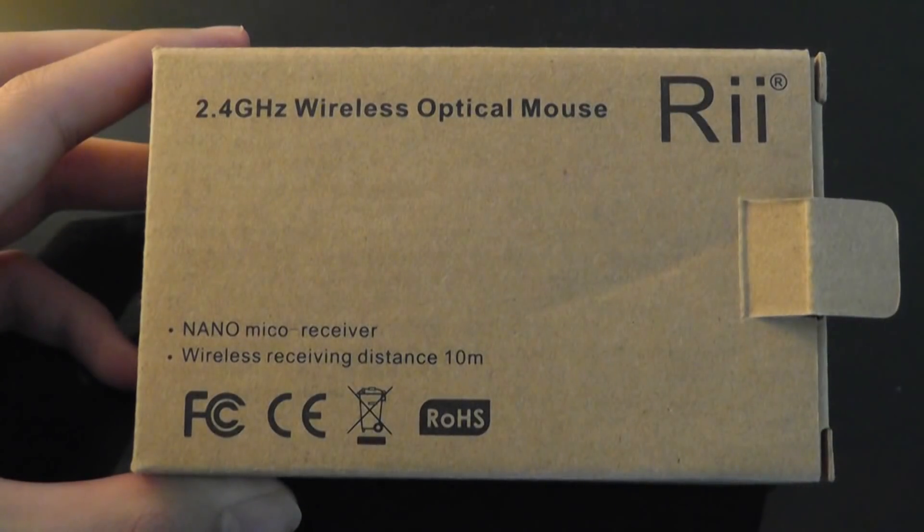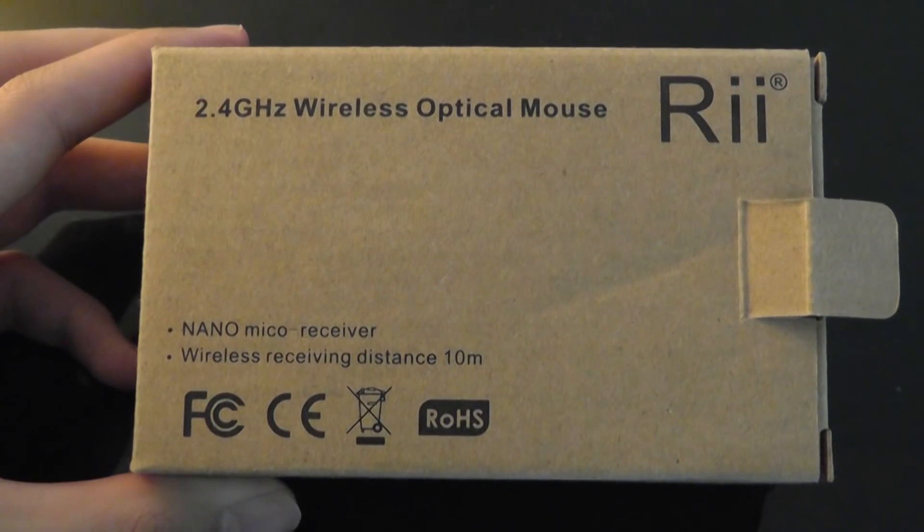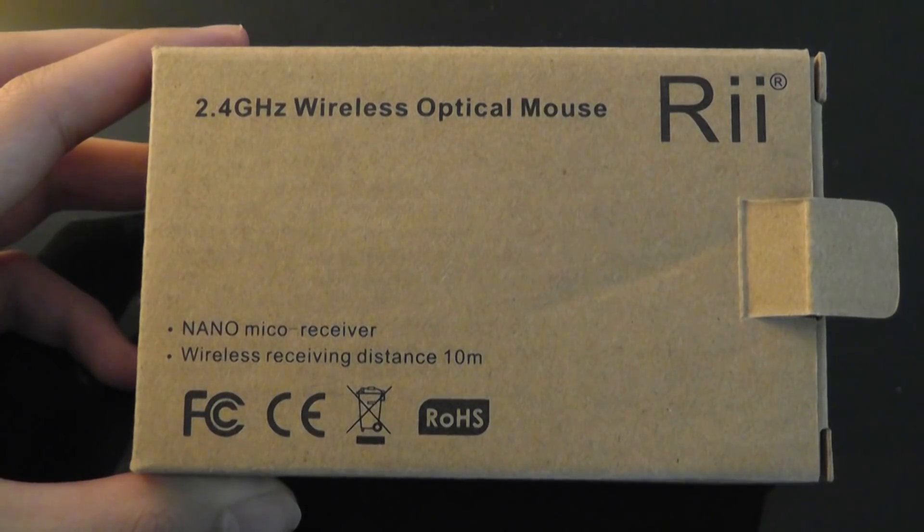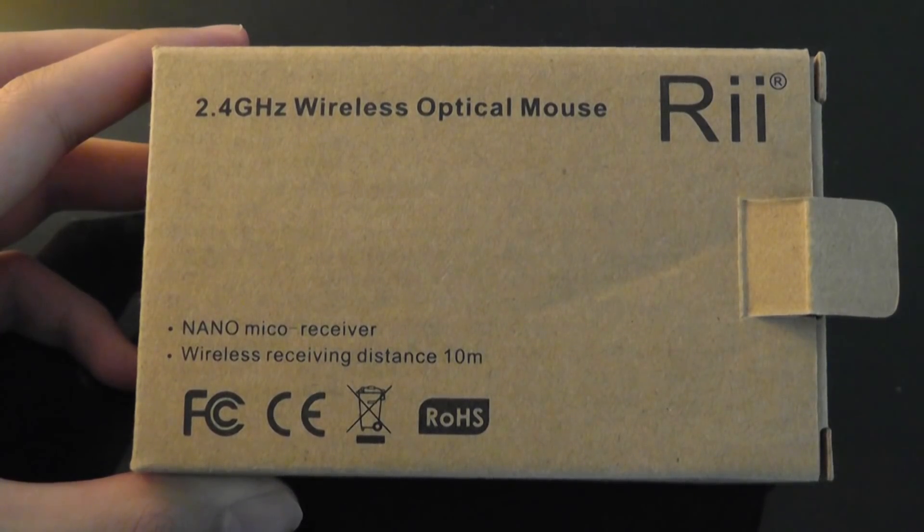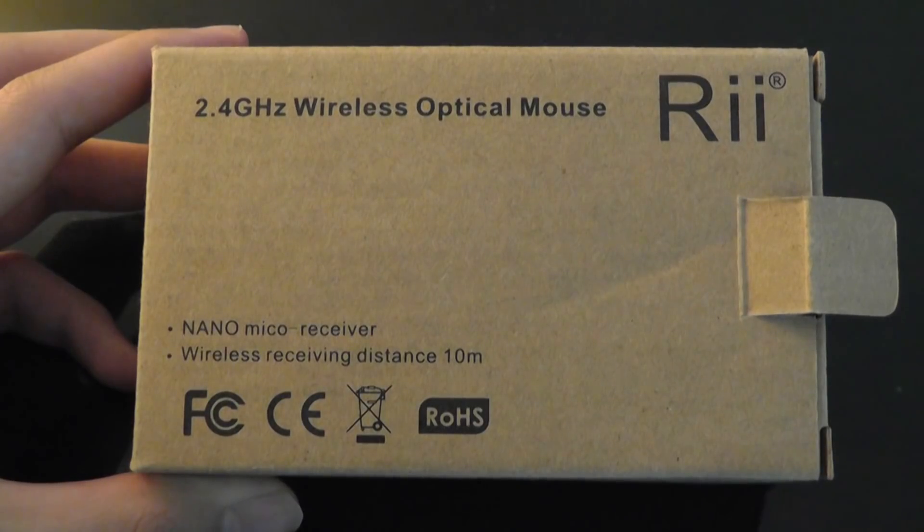Hey folks, this is OS Reviews with our video review of the Rii 2.4G Wireless Optical Mouse, an inexpensive sub-$20 optical mouse you can pick up on Amazon or through Rii's website. This is a fairly stylish looking mouse.